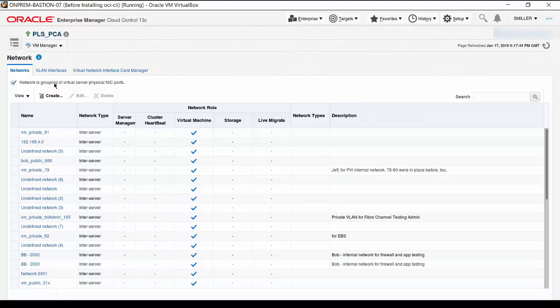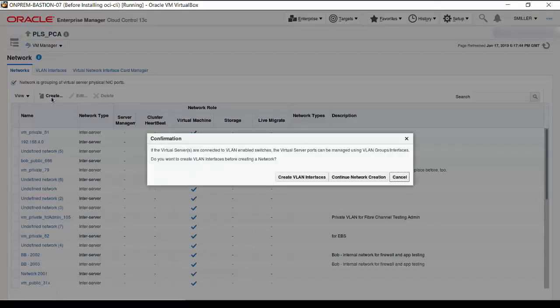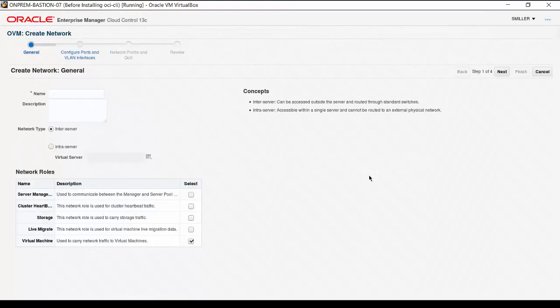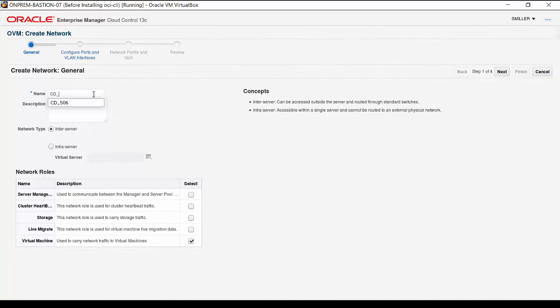Click on Create. In the dialog box that appears, click on Continue Network Creation. Enter the network name. In this example, we include the VLAN segment in the name to make the visual association more easily when performing other management tasks. Under the list of network roles, ensure that only the Virtual Machine option is checked. Do not check any of the other network role options. Doing so can cause the Oracle Private Cloud Appliance to fail in unpredictable ways. Click Next.